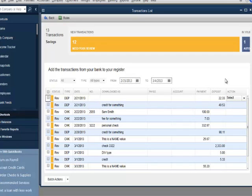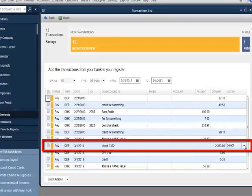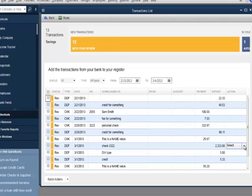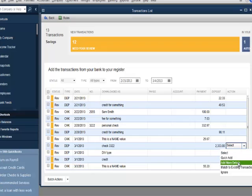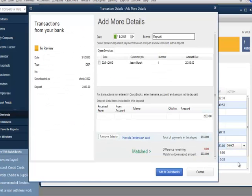I'll click the Action field for the deposit dated 3-01-2013 in the amount of $2,333. I'll select Add More Details. Notice that the screen will allow users to apply downloaded deposits and checks to open invoices or bills. It will also allow users to split downloaded deposits and checks between multiple accounts and names.